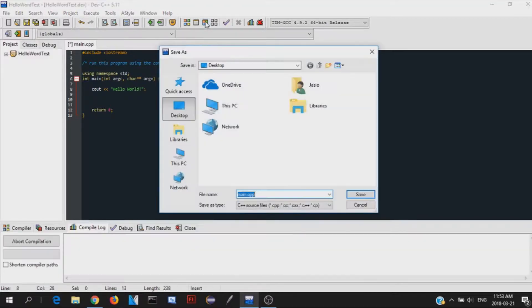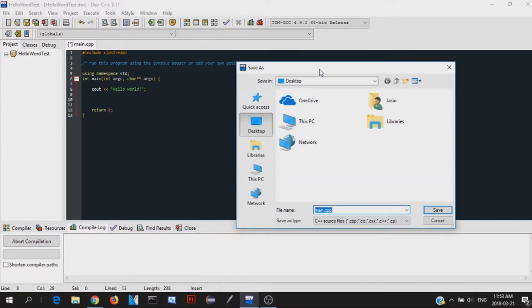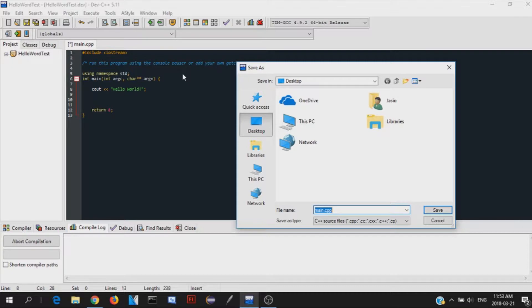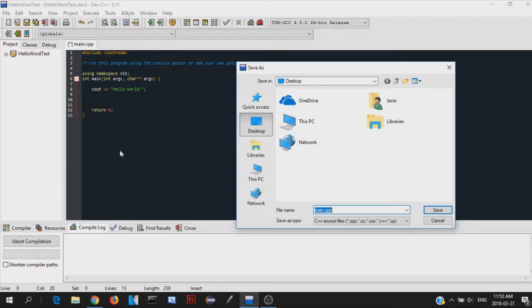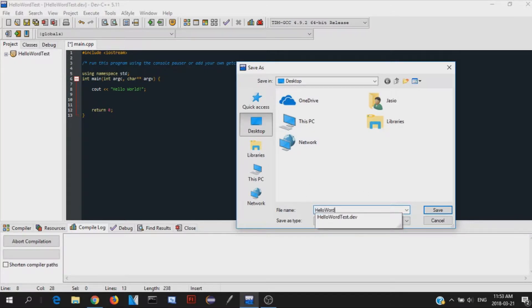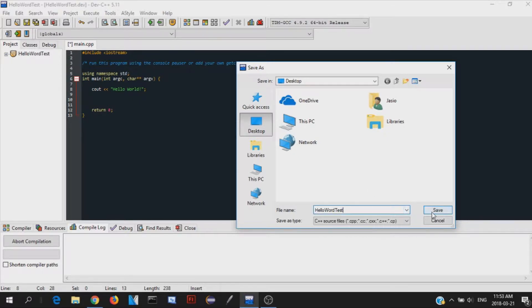So what compiling really does is it changes your... This is the source code. It changes the source code into machine code so that the computer can actually read what we're trying to say. This is what people can understand. Computers can't understand this. So it changes that to machine code. And that's what it's doing right now. So we have to save our application somewhere. So I'm just going to save it. Hello world test.